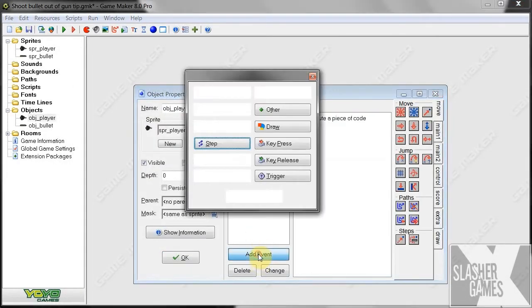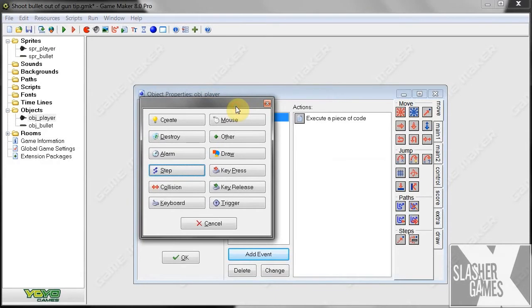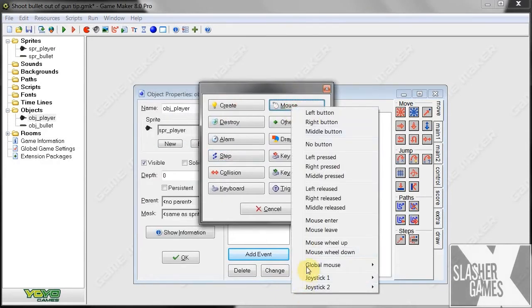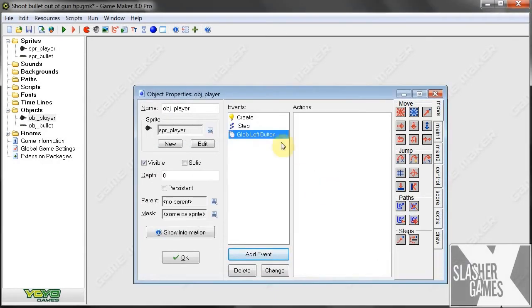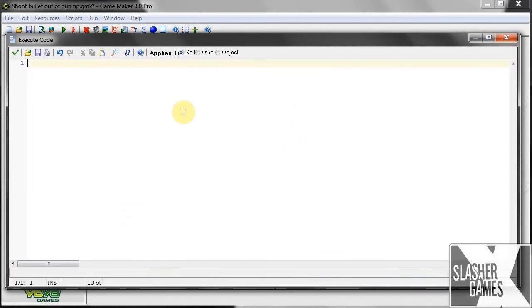Now, we're going to have to create our trigger. Not, well, not trigger, I mean, when you shoot. So what we can use, I don't know, any kind of key. In my case, I'm going to be using global mouse left button. So every time you left click, then it does this action of shooting a bullet out the tip. Okay, so we've got our global left button. And what we're going to want to do is create some code.